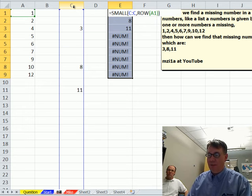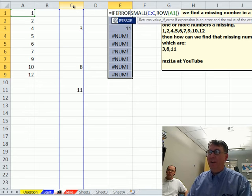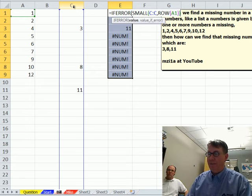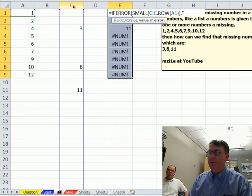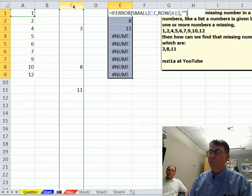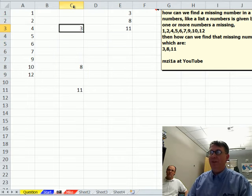Copy that down. Okay, how about equal if error, that whole thing, just give me a quote, quote.